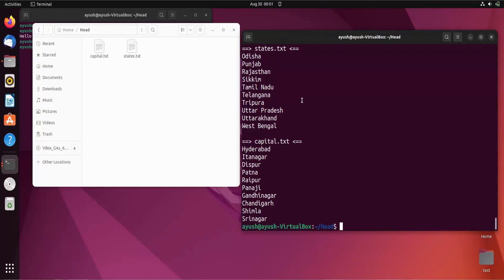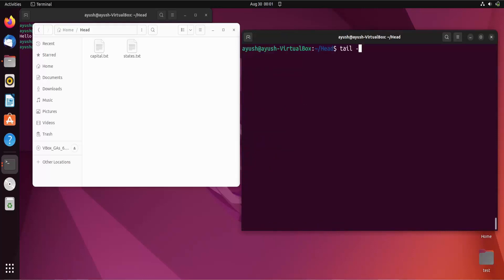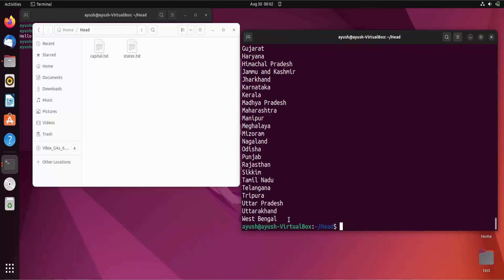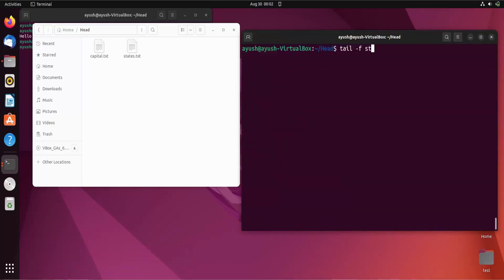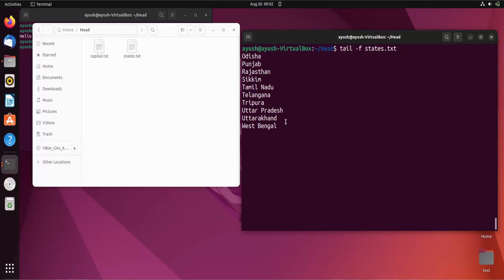Apart from this, there is a very interesting feature — monitoring a text file in real time. For example, if there is a log system and you want to monitor it, you can use the tail command with the -f option. So I run tail -f stress.txt and it shows the last 10 lines and starts monitoring the file.